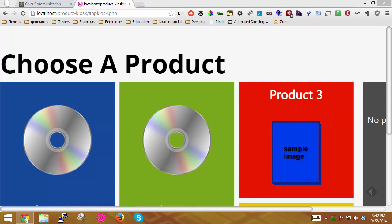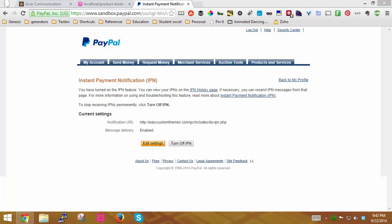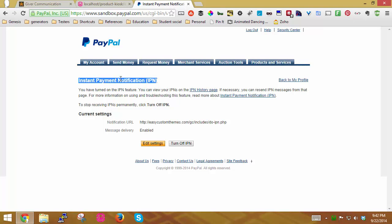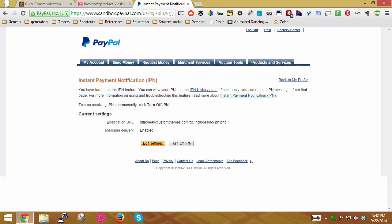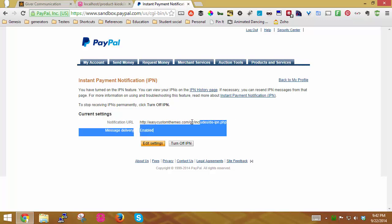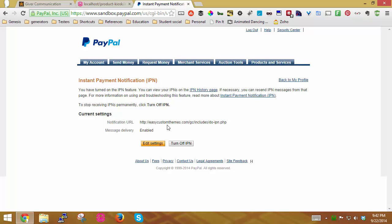And in PayPal, what I've done is under the instant payment notification, I've went ahead and edited the settings and added a notification URL to the actual location where the script is located that I need for PayPal to send their response to.